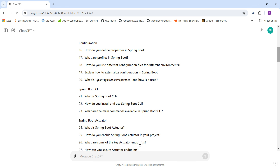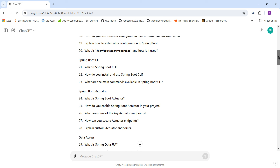For configuration-related questions: How do you define properties in Spring Boot? What are profiles in Spring Boot — a very important topic. How do you use different configuration files for different environments? How do you externalize configuration? And what is the use of the @ConfigurationProperties annotation?